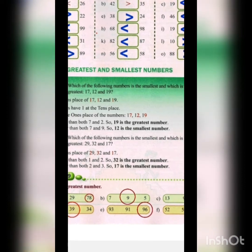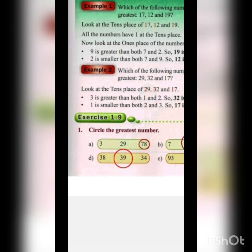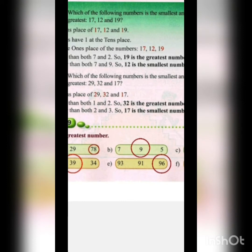This is how you find the smallest and the greatest among several numbers. Now let's do the exercise. The first question is: circle the greatest number. First set: 3, 29 and 78 — the greatest is 78, so circle it. Second set: 7, 9 and 5 — the greatest is 9, so circle the 9.